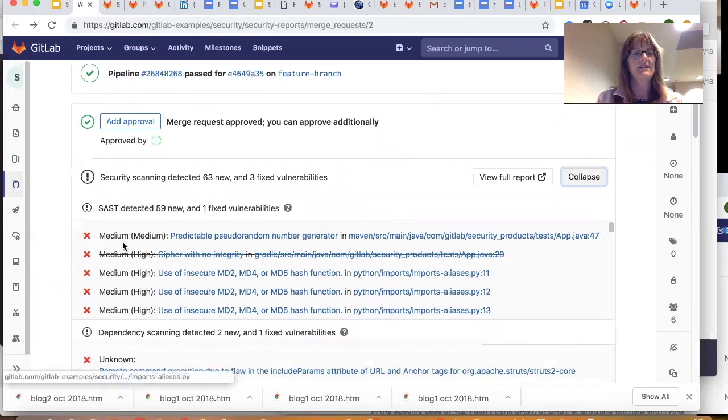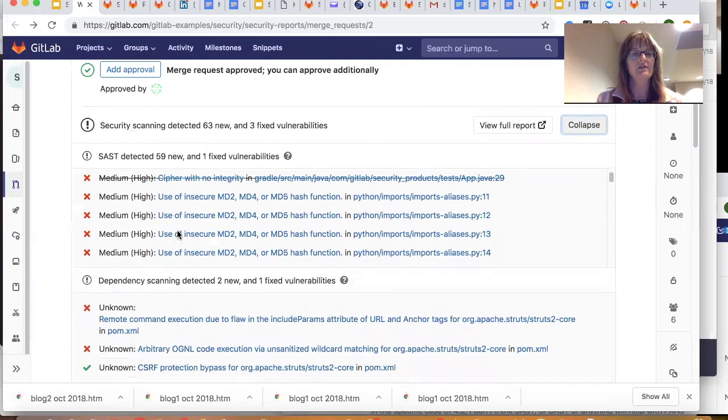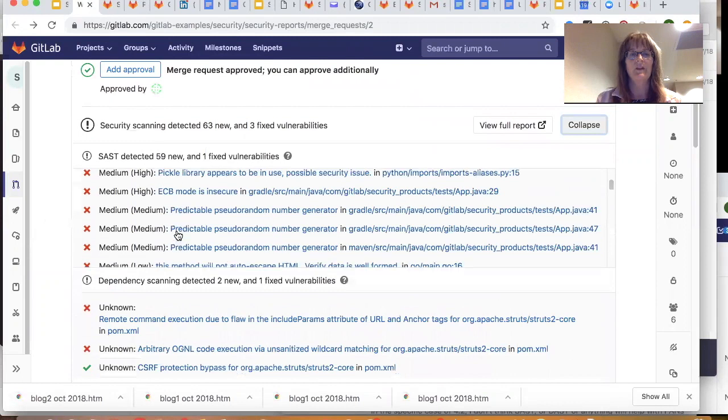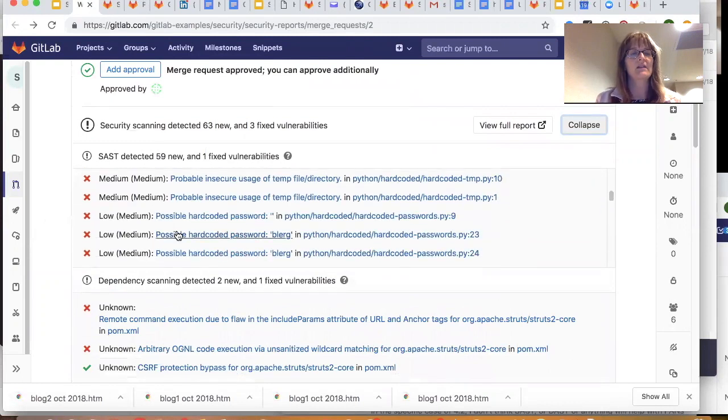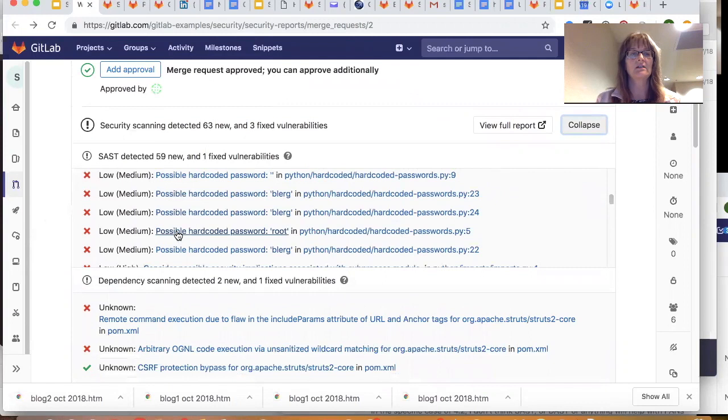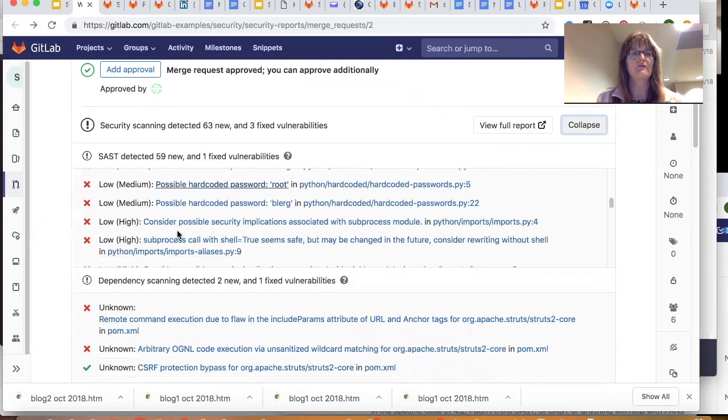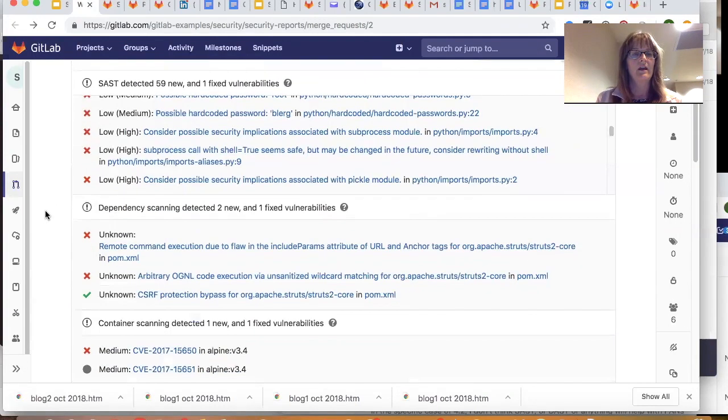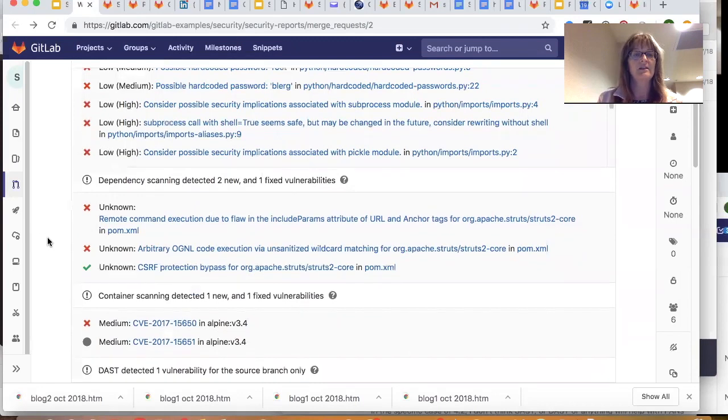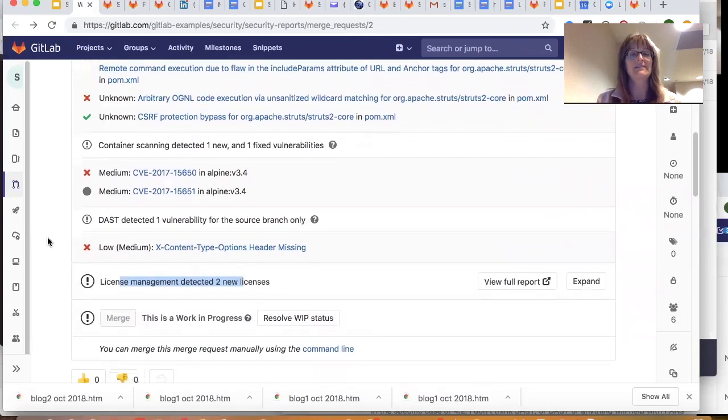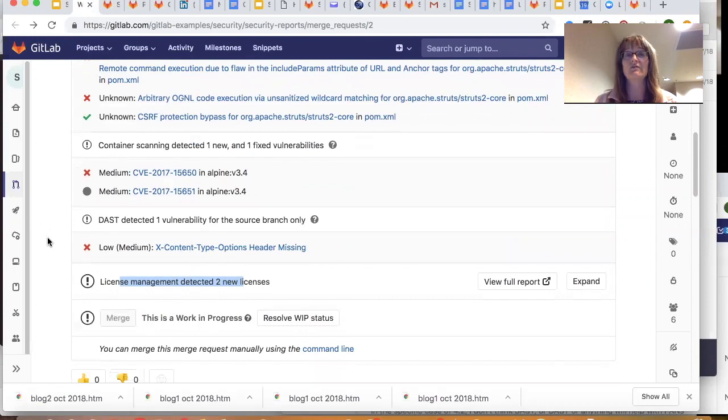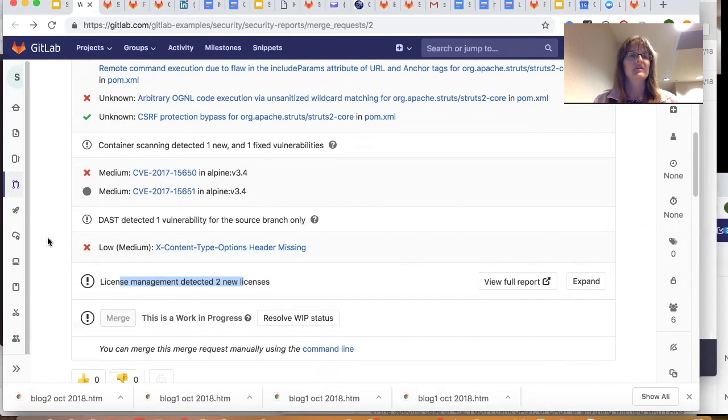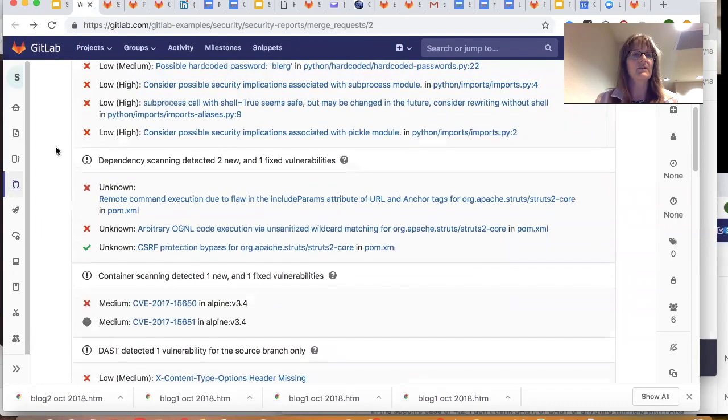If I expand this, I'm going to see my static results right here. This one's quite vulnerable, and these are listed in order of risk severity, as well as my dependency scanning, my container scanning, and my dynamic scanning, all here in one place. I don't have to go to different places. I don't have to stitch together different tools. I don't have to buy a security center in order to pull all my different tests together in one dashboard.